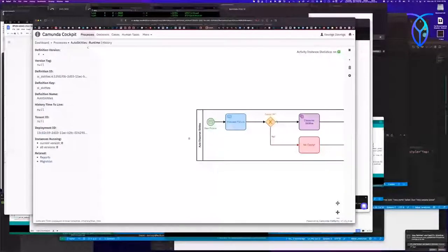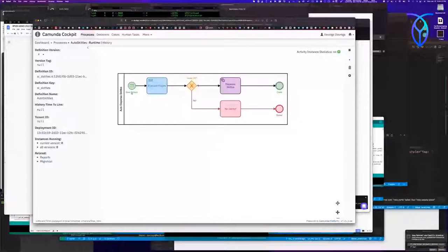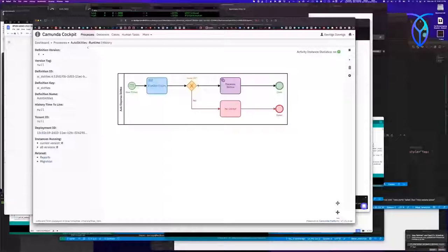This is my automatic Skittles dispenser. Dogs don't get Skittles. If it is a person, it evaluates your mood, and it decides how many Skittles you get based on your happiness, anger, surprise, and joy. It looks at all things and decides, on my proprietary formula, how many Skittles you get, and then it dispenses them.